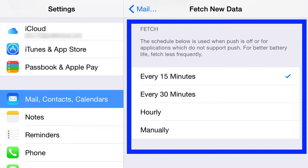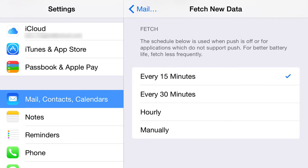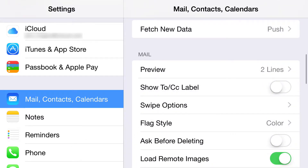Down here you have the fetch frequency rules. At a minimum I suggest hourly, but it depends on how often you want your mail. This is a way to save battery so your device isn't checking email every two minutes. You can put it on manual so it's not checking at all — but remember, you will not get mail unless you're inside the Mail app and press refresh.